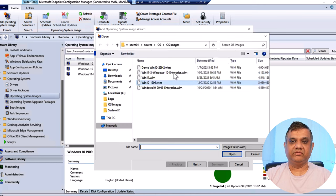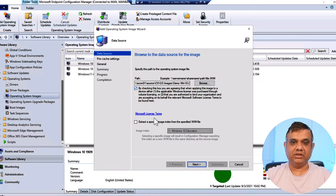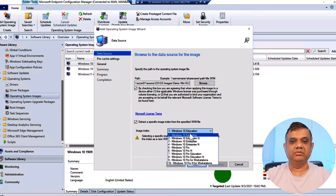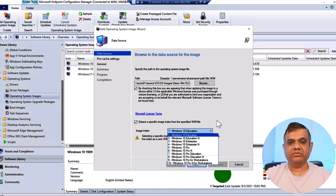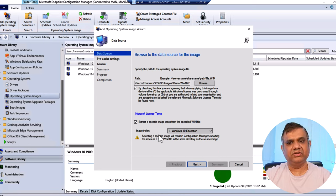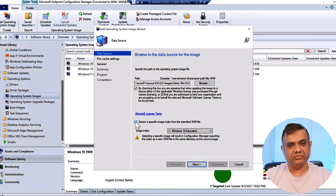Provide the path to the WIM file - select the correct WIM file. There's an option to extract a specific index. This is a multi-edition ISO with all versions available: Windows 10 Education, Enterprise, Pro Education, etc. You can select any index. In a real production environment you should extract just one single index file, but here I'm not extracting it because it will just take more time. I'll uncheck that box.